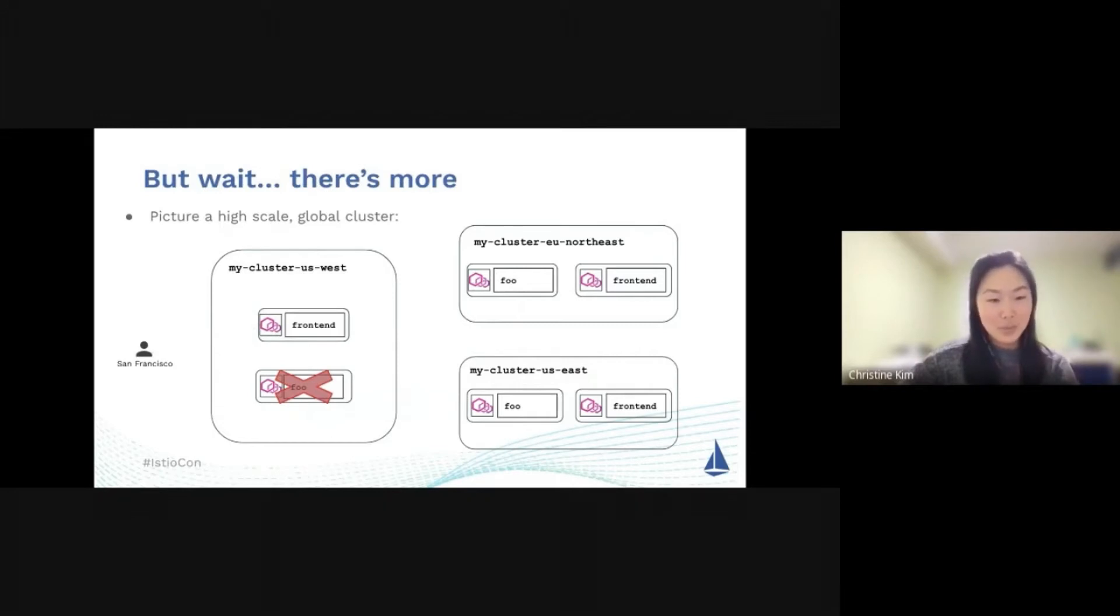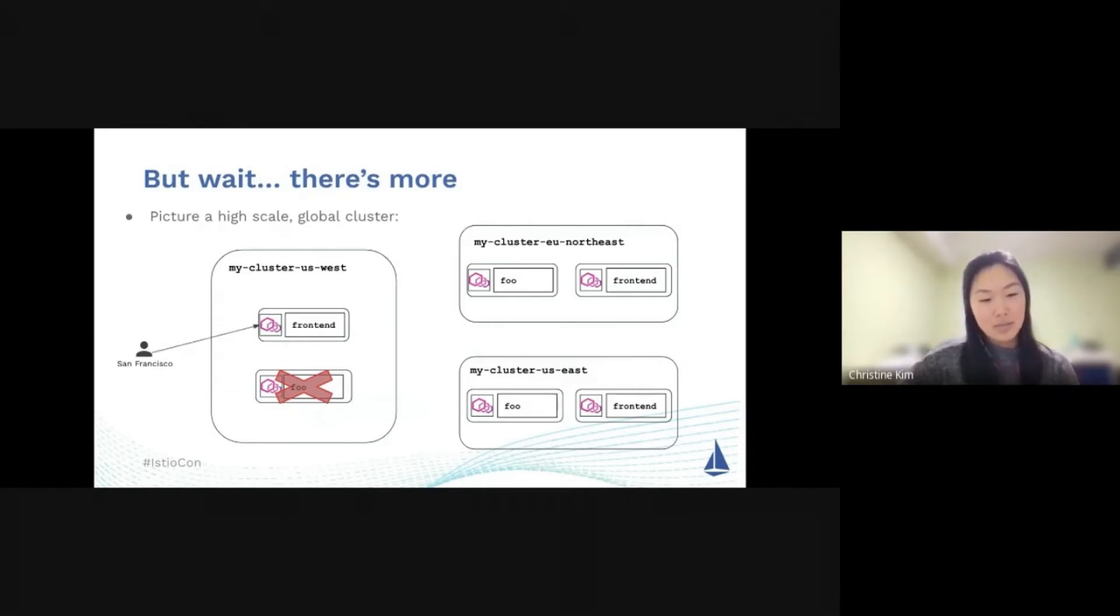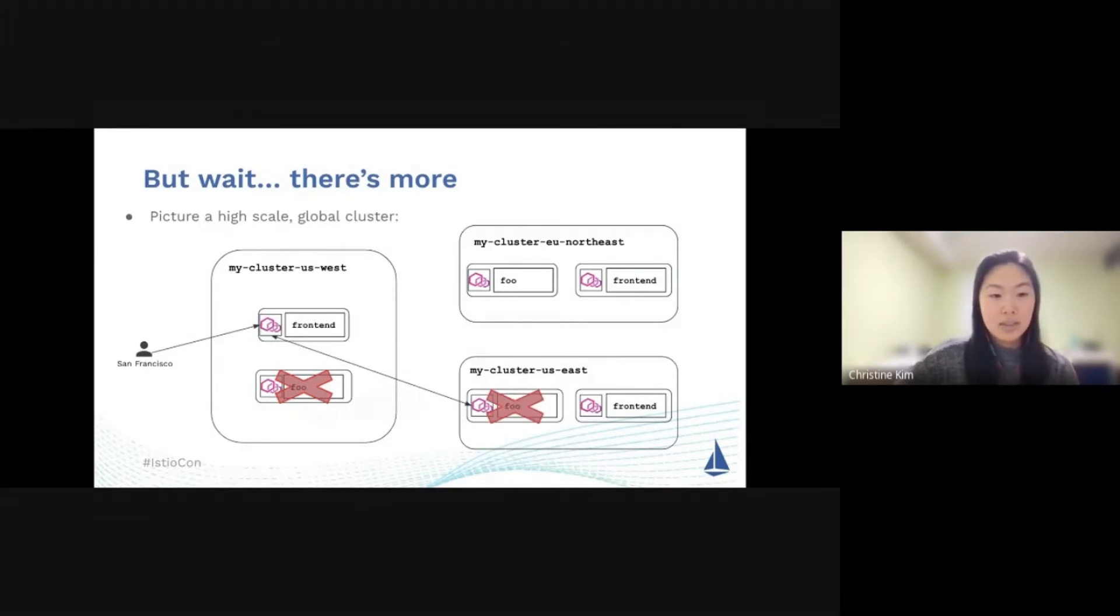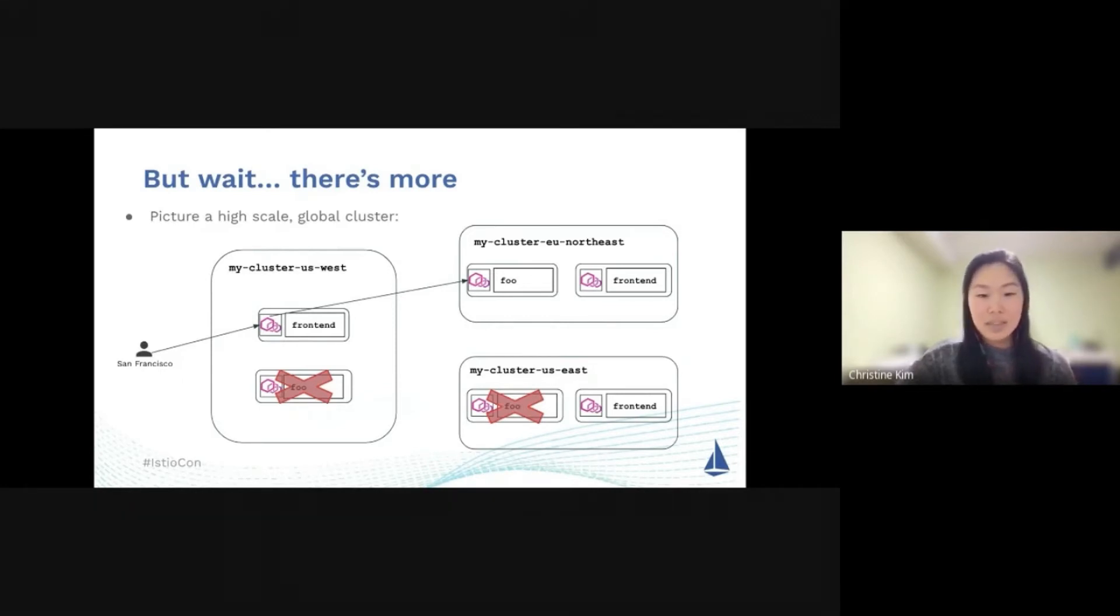But wait, there's more. Let's say we have the same scenario where your San Francisco user is trying to interact with your app. And for some reason, Foo service in US West is still down. Traffic gets directed to US East. But for some reason, let's say that service also goes down. That traffic will then, you can also specify that traffic to go to EU Northeast, which is really great because that is really flexible in allowing the failover to occur into different clusters. That's really powerful.